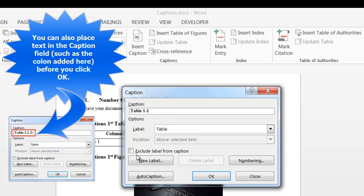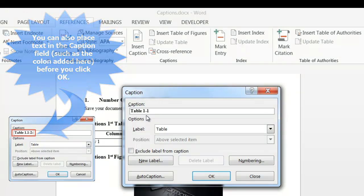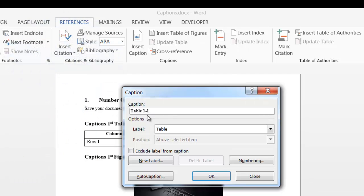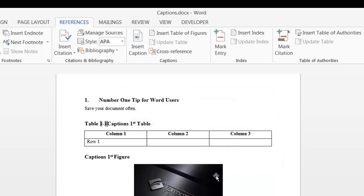And as you can see, it added a hyphen and the number 1. So in section 1, this is the first table. I'll click OK. I like to format my captions with a colon and I like to add a tab. That's just my preference.